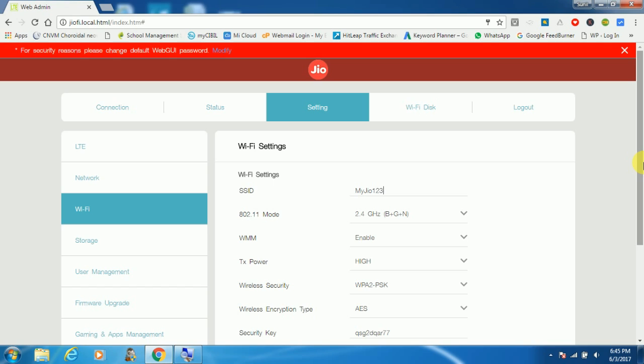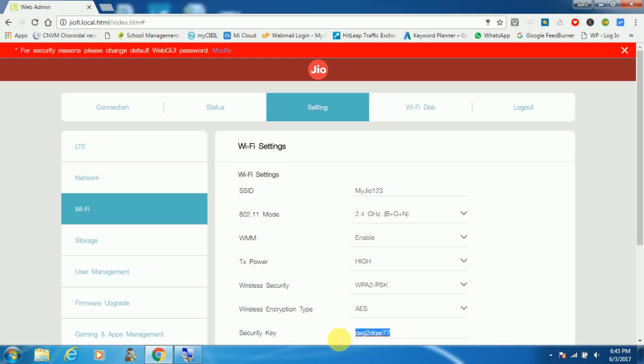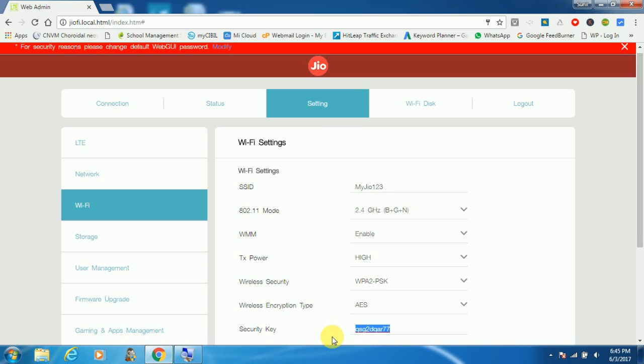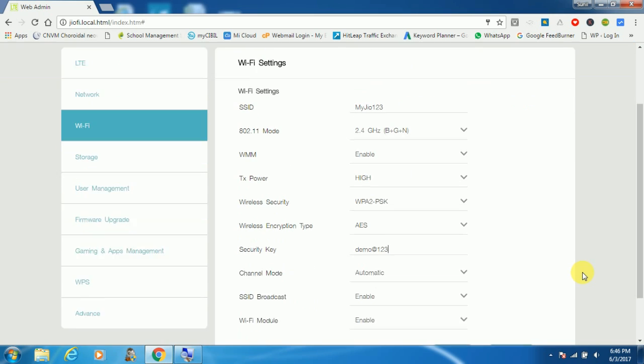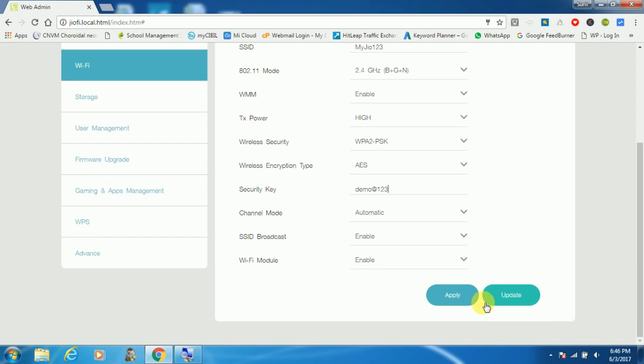My Geo123. And now here you can see this is my default security key that we also call password. So here you can change the password. Give a name as per your need. For me I am giving demo@123 and click on apply.